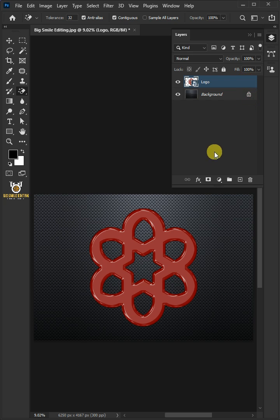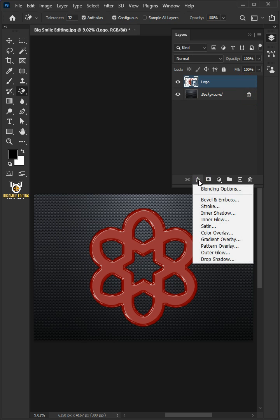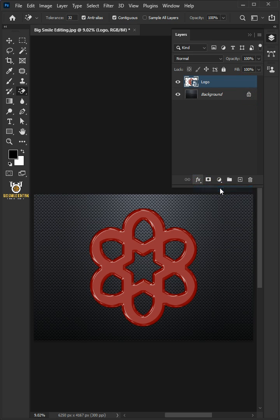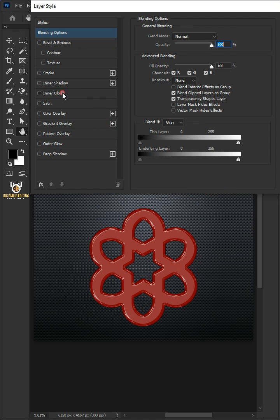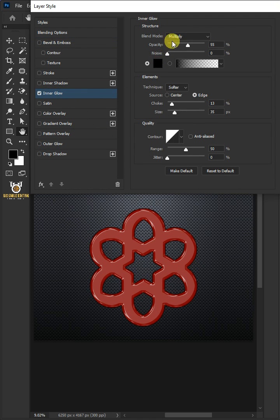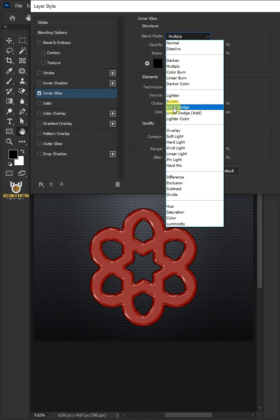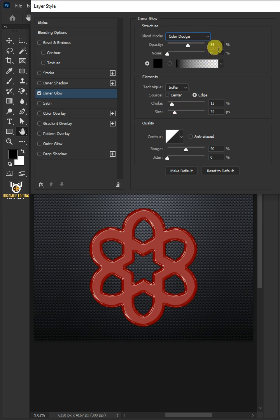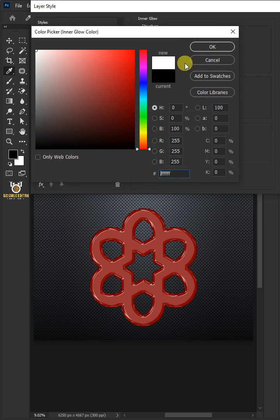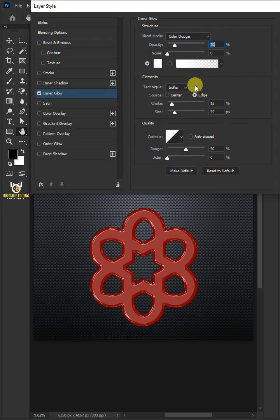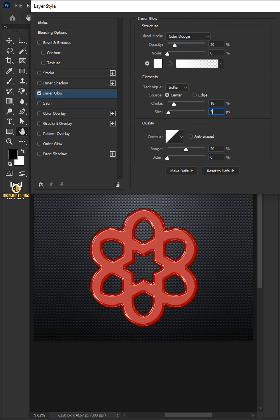Go back to the FX icon and Blending Options. Select Inner Glow. The blend mode is Color Dodge, the opacity is 20%, and the color is white. The source is Center, the choke is 18%, and the size is 30 pixels.